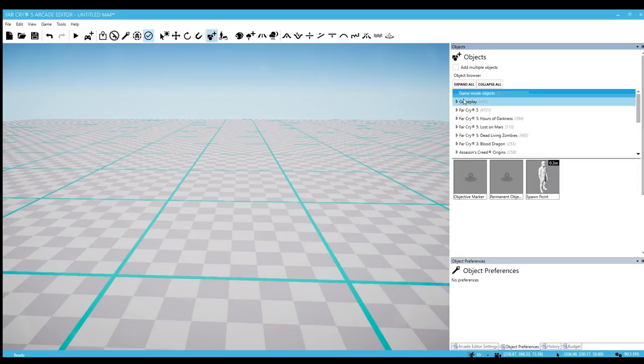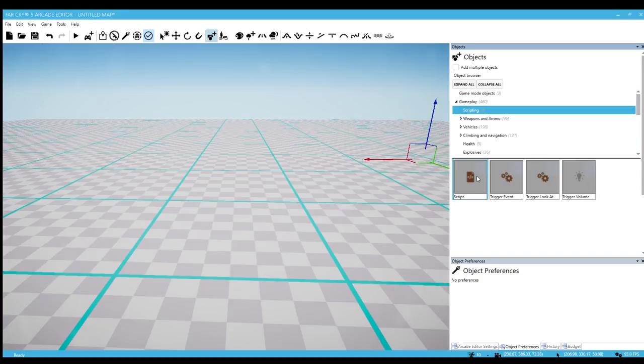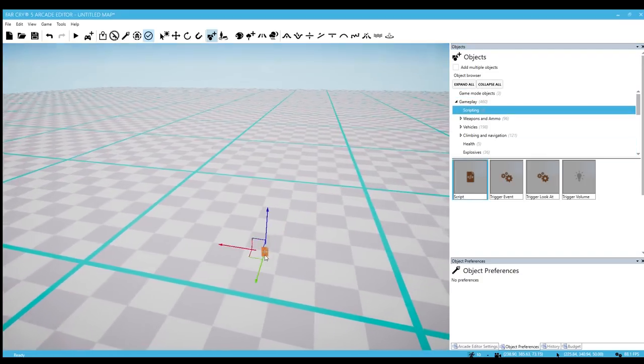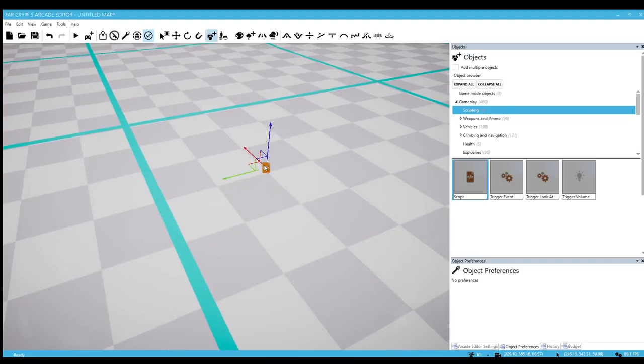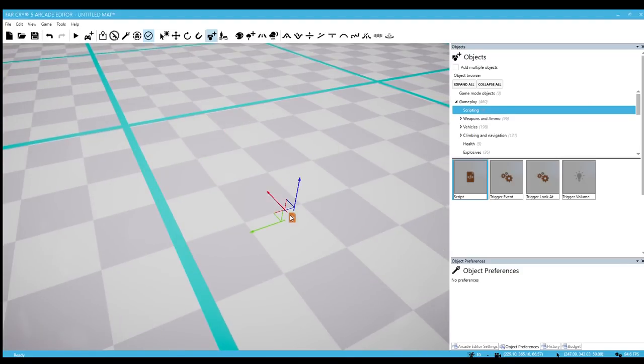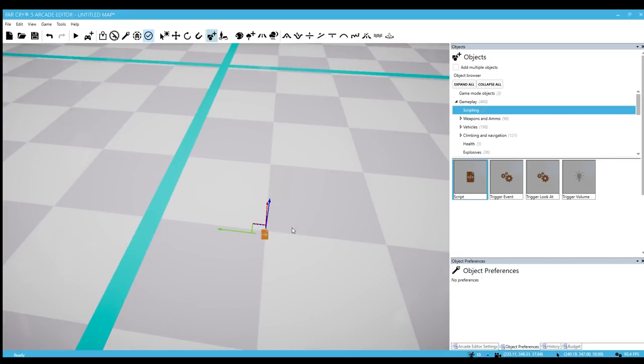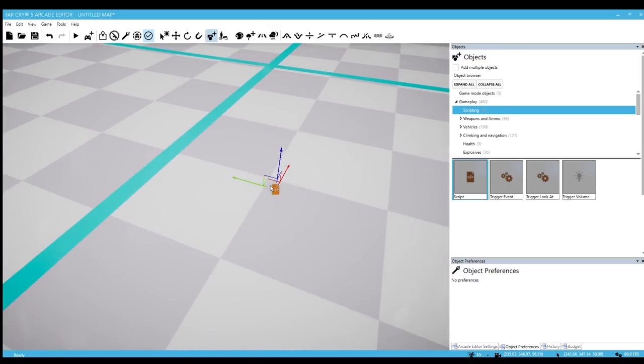The first thing is gameplay, and right off the bat we're greeted with scripting. So we have scripting in the editor now, and this is such a cool feature. This is one of the things I'm surprised that this is in the editor. When I heard there was going to be scripting, I didn't really expect that to happen.